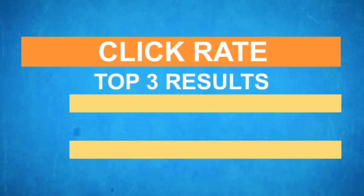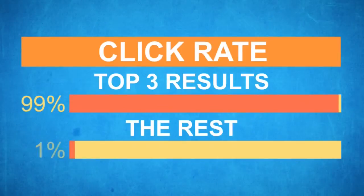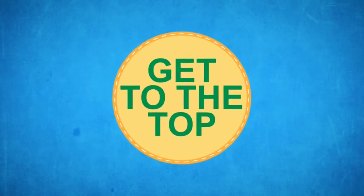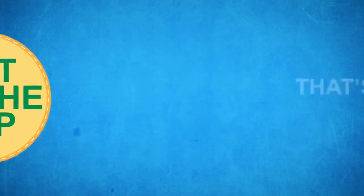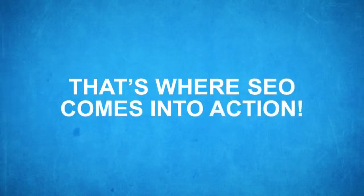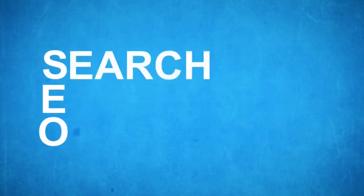Statistics show that if your website is not on top of the results, 99% of the people will never find you online. The tricky part is getting to the top. That's where SEO comes into action. SEO stands for search engine optimization.